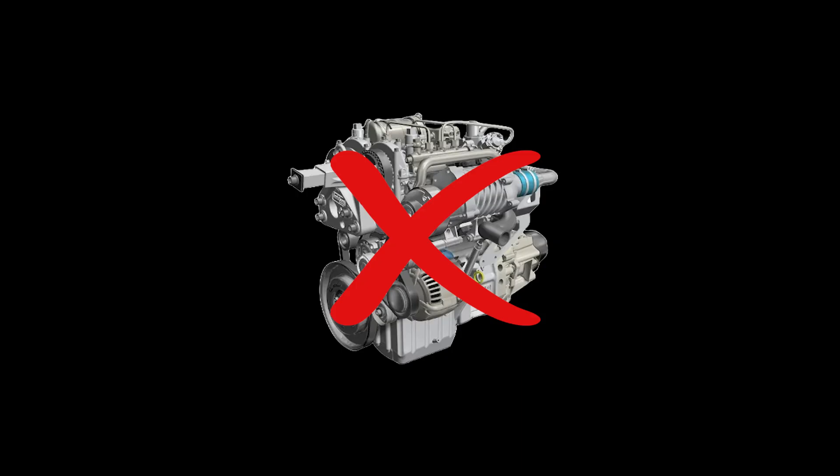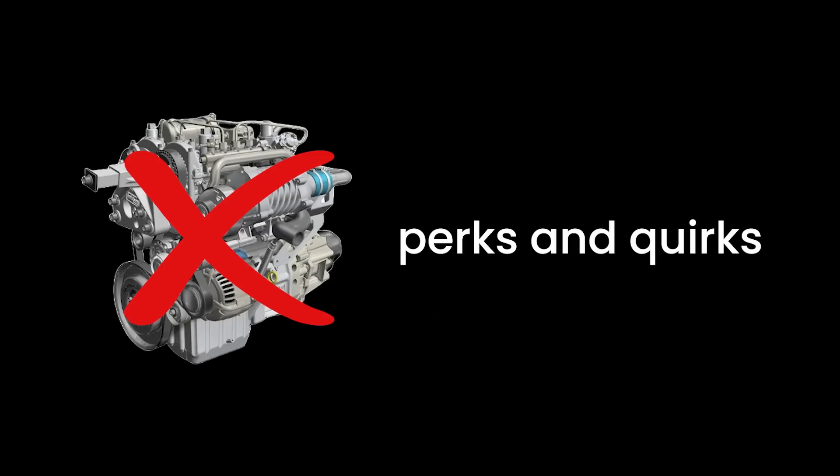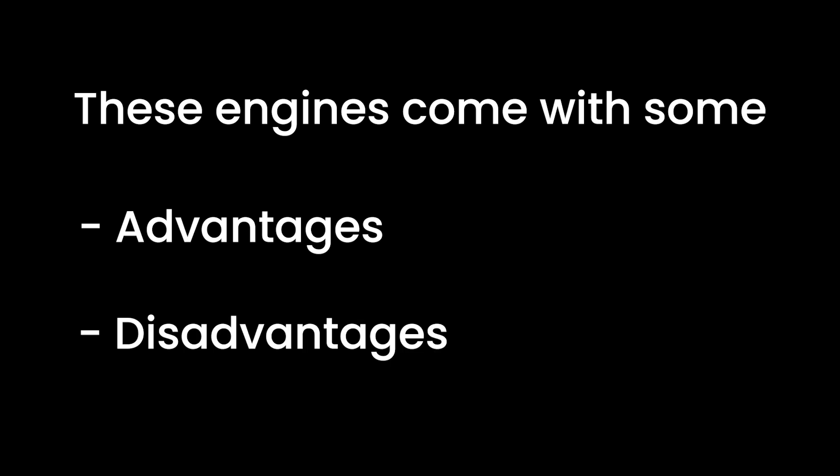Now, nothing comes without the perks and quirks. Just like that, these engines come with some advantages and disadvantages.